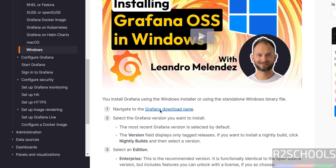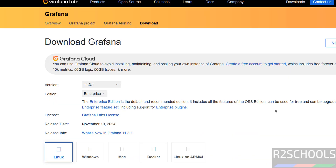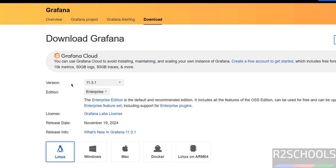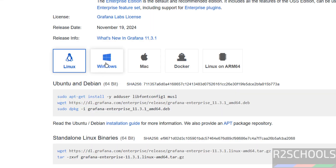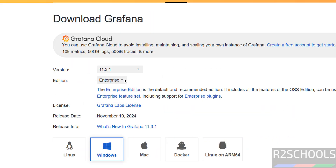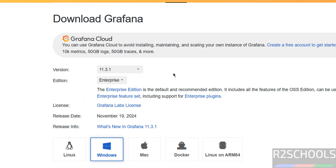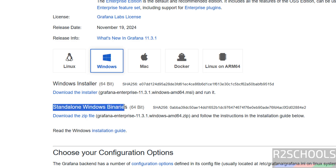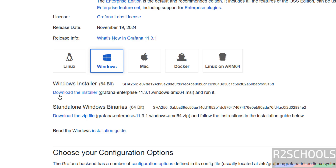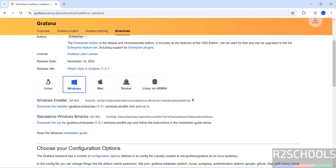Click on the Grafana download page. Here we have the latest stable version 11.3.1. Select Windows. Here we have two editions — Enterprise and OSS. I am going to install Enterprise. We have the Windows installer and standalone binaries. We are going to download the installer, so click on Download the Installer.